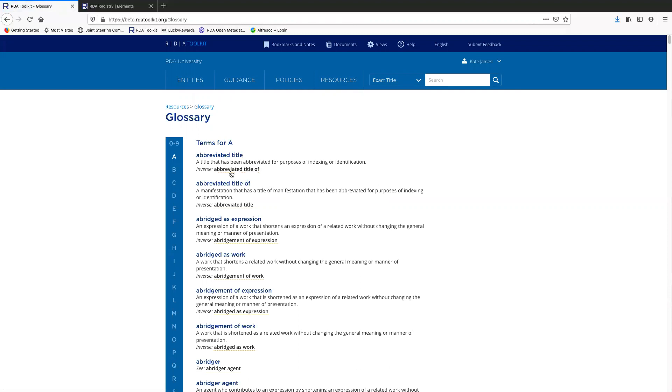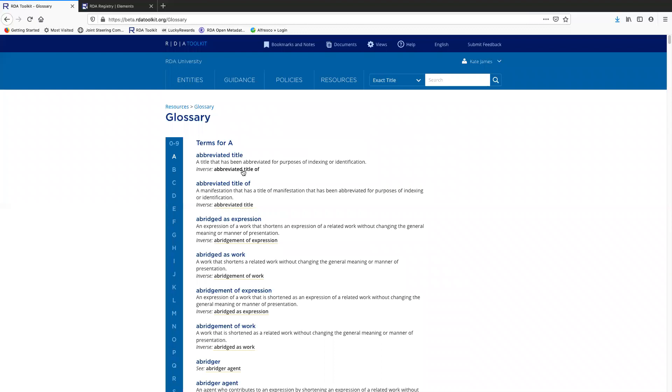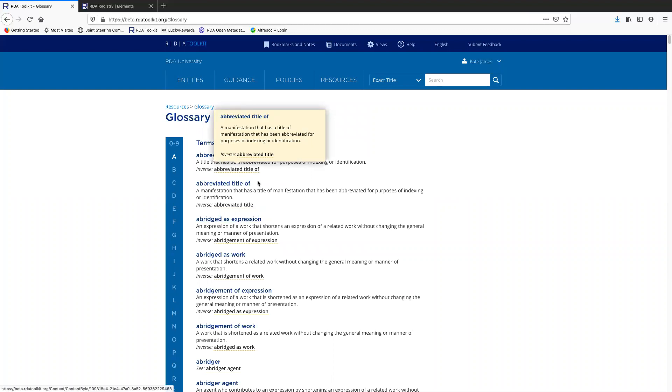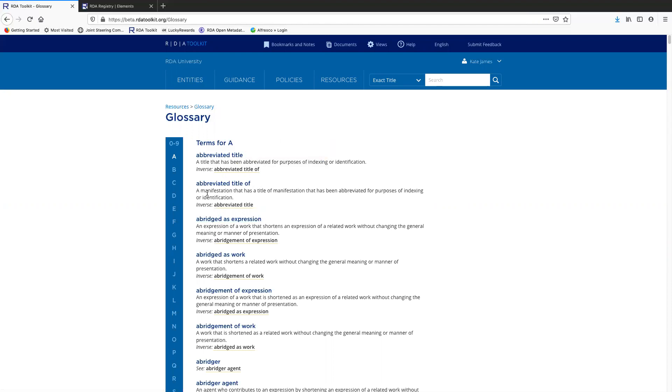So notice the orange line that appears here. So this is the abbreviated title element and it has the inverse element abbreviated title of. If I want to see the definition of abbreviated title of, I can just click on it and it pops up. In this case, the inverse element is directly located underneath abbreviated title. So it's not a big deal for me to just move my eyes down a little bit and read it there.